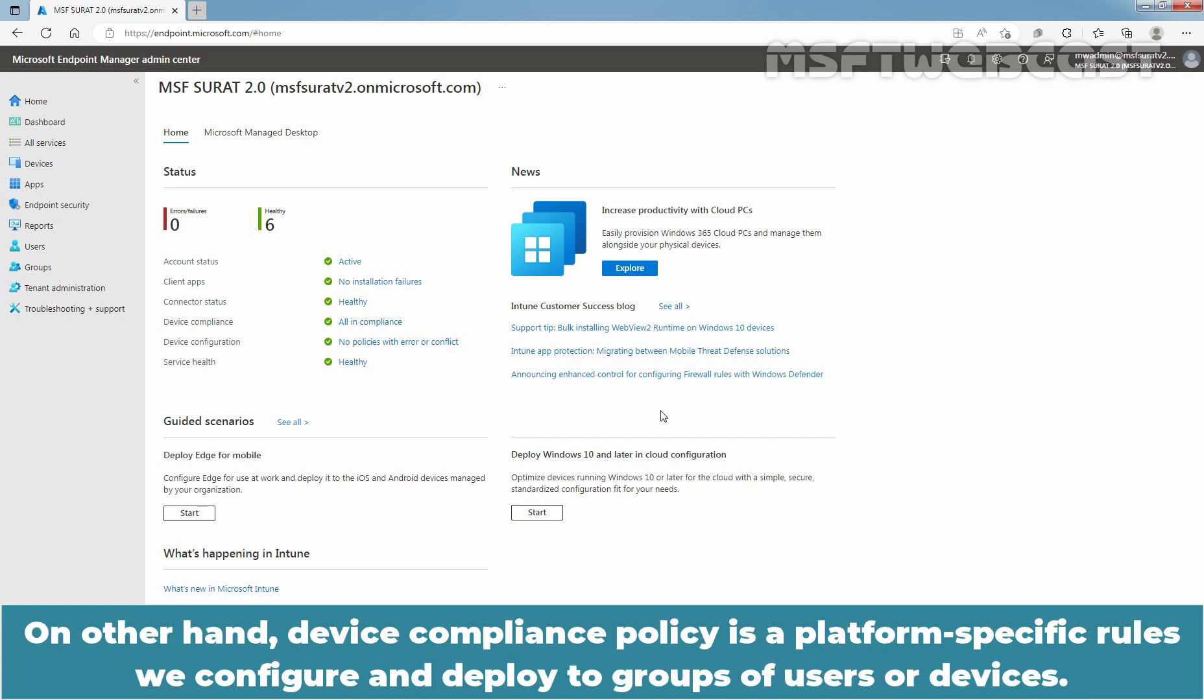On the other hand, device compliance policy is a platform-specific rules we configure and deploy to groups of users or devices.